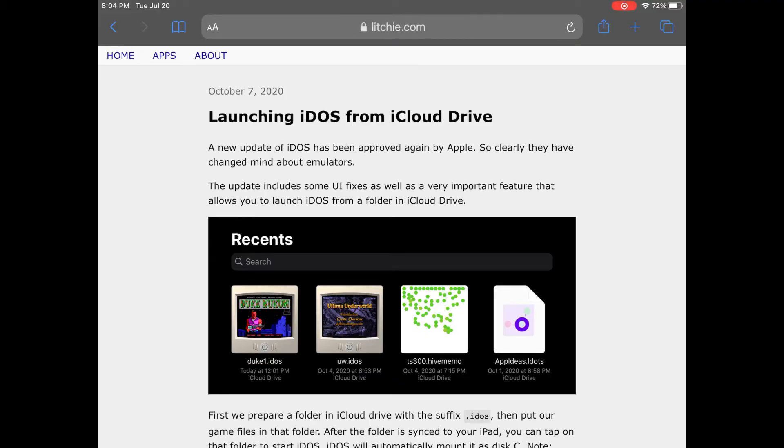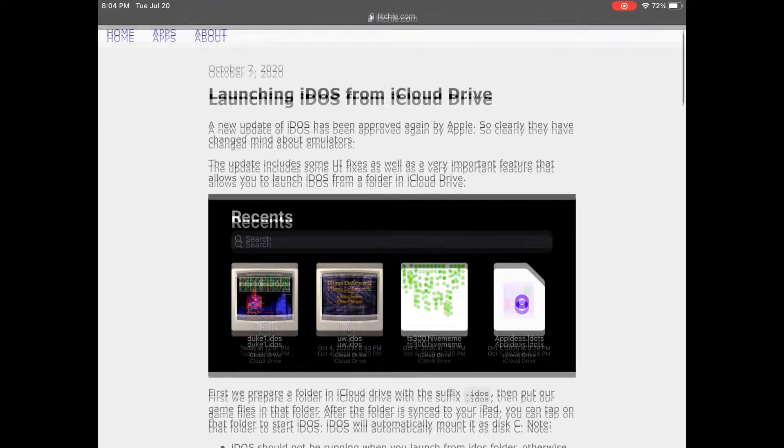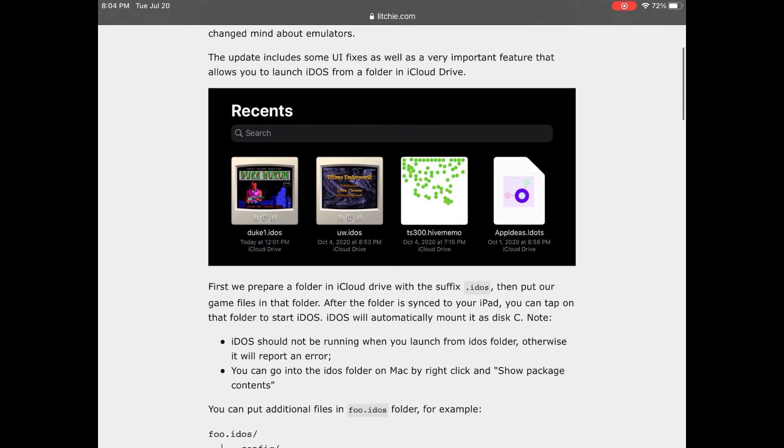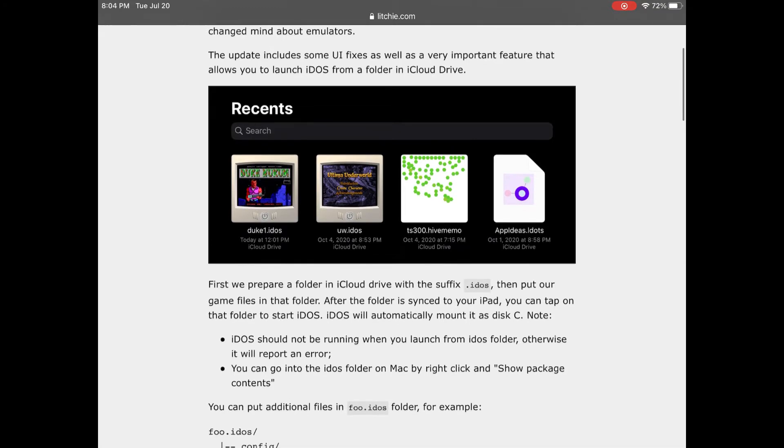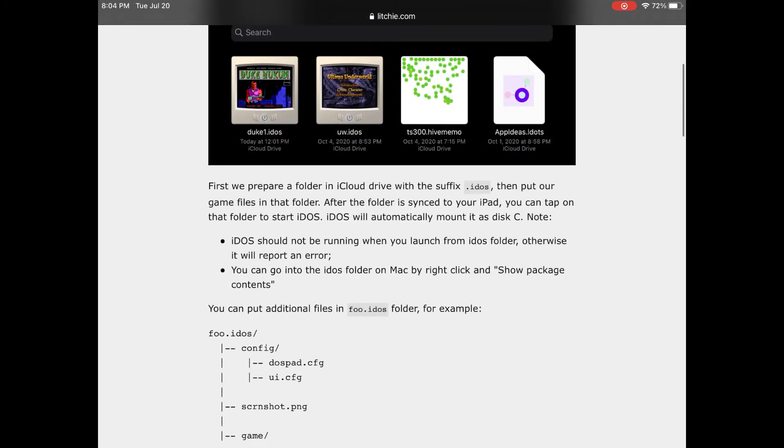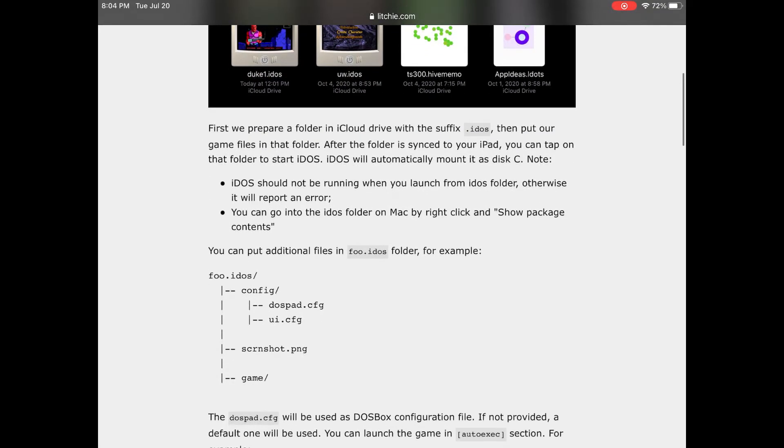One of the new feature additions is iCloud storage support. For those that don't have a lot of free space files can now be stored and launched from your iCloud drive. Individual games can be set up to run as click to run packages with an individual DOS Box configuration and screenshot as the icon. I'll link to the instructions for creating the .iDOS packages below.